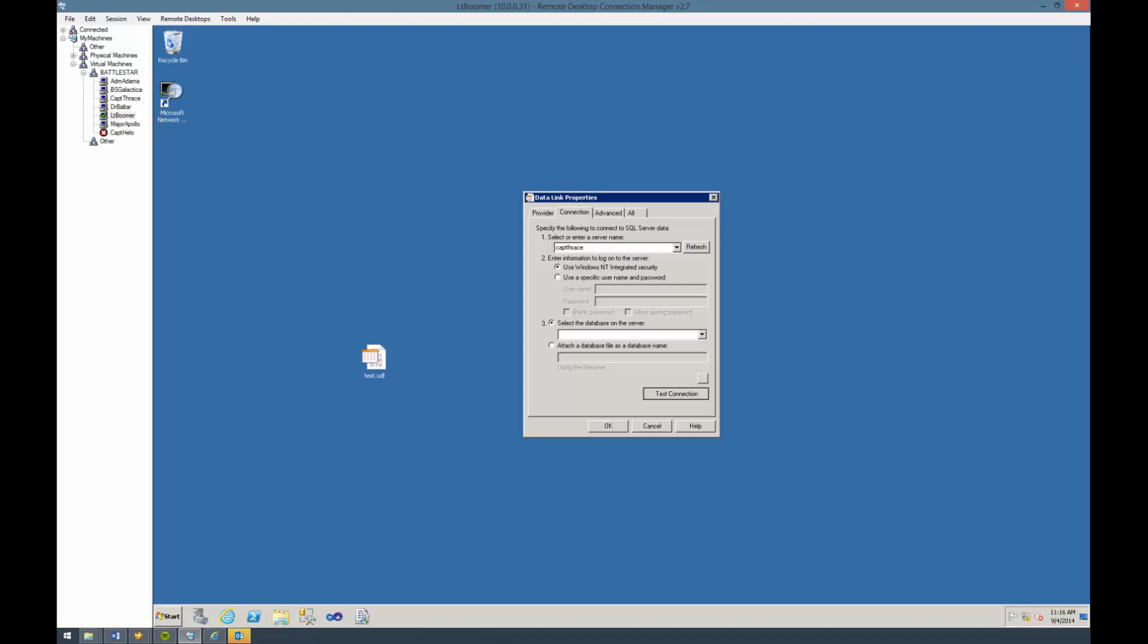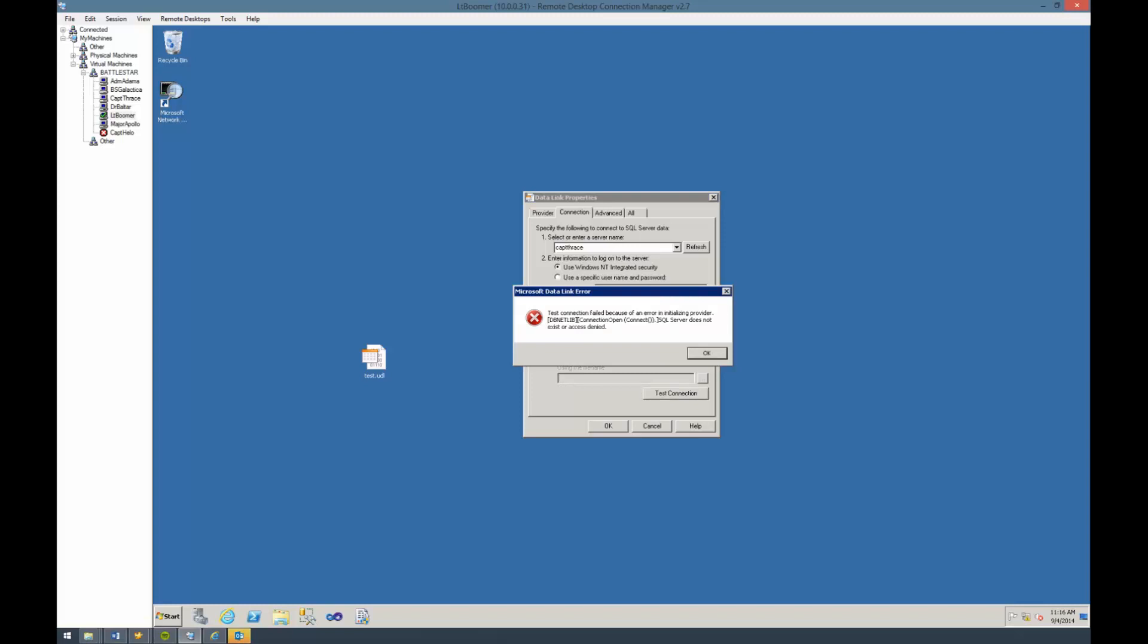Data source is just a term used to indicate a data server that we can grab data from. SQL Server would be a data source for an application. Analysis Services could also be a data source for an application. It just means where we are getting that data from. So a text file could also be a data source.